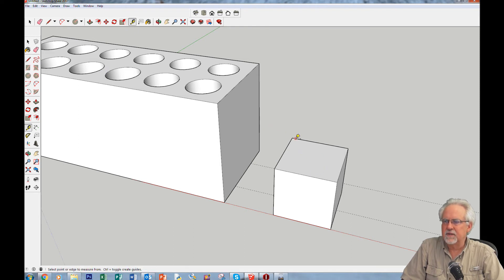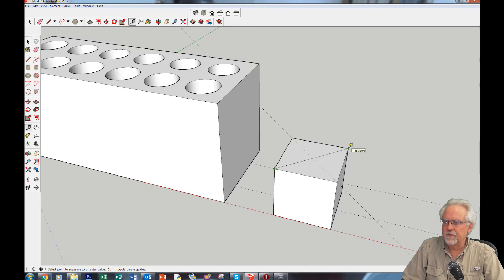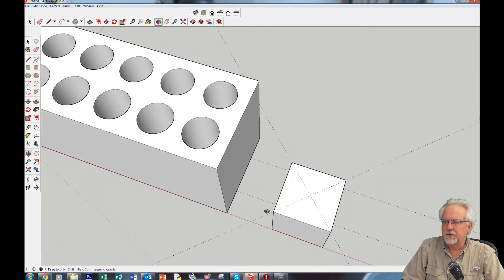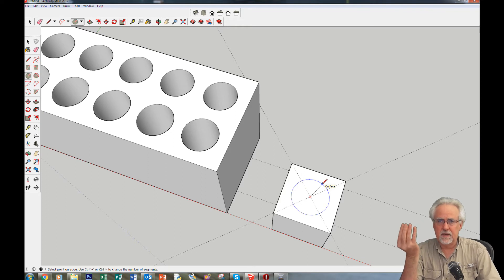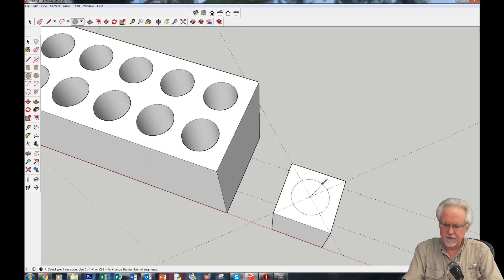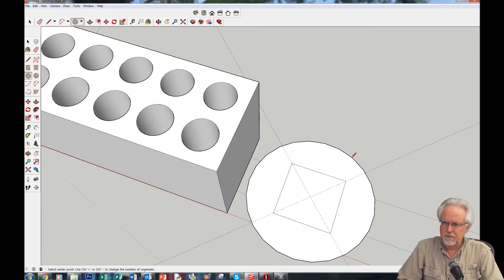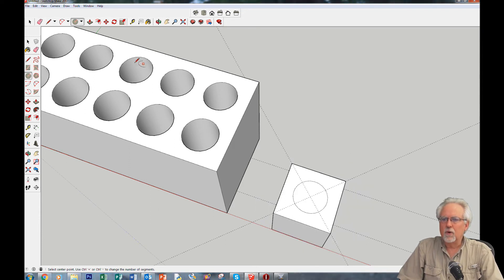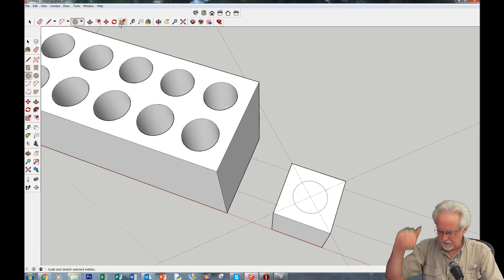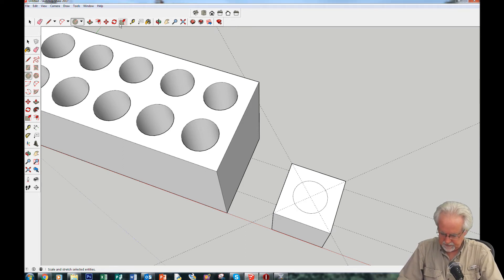I want the circle right in the middle of the top face. The easiest way to find the center is with the tape measure — go corner to corner, snap to one corner, snap to the other corner, and now that intersection point is the center. Get the circle tool, snap to that center point, and set the radius to 7.5, enter — that's 15 millimeters in diameter.